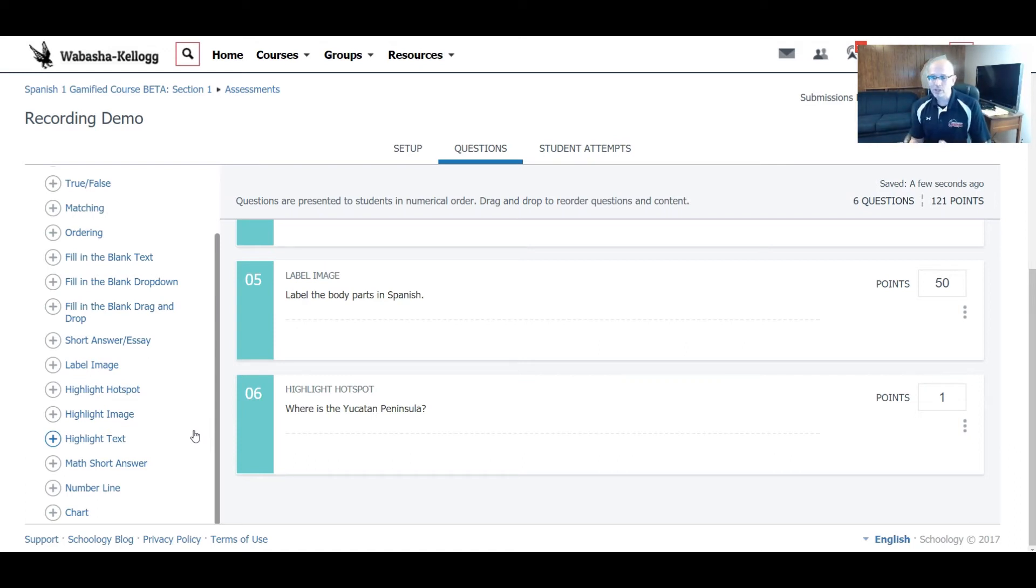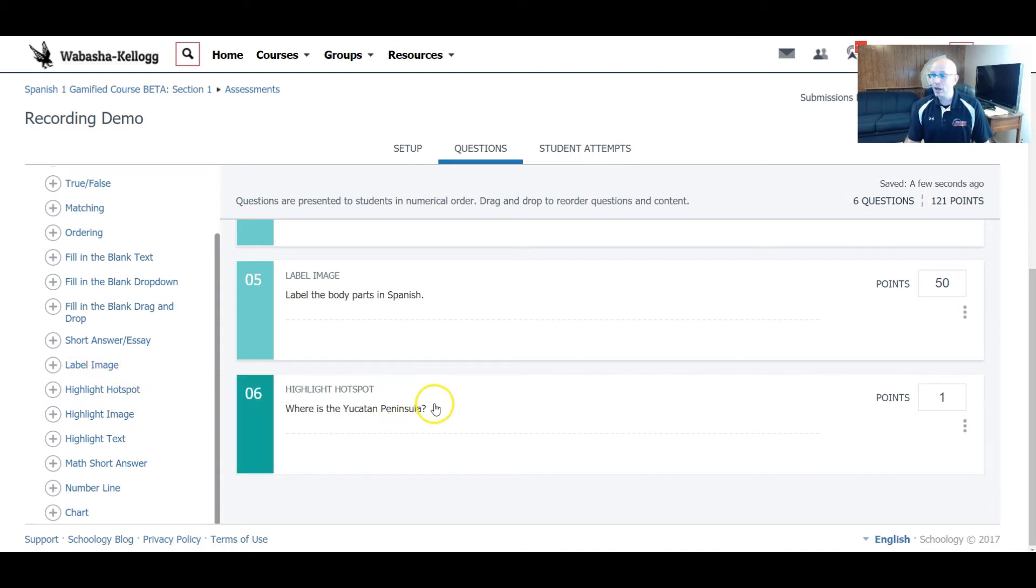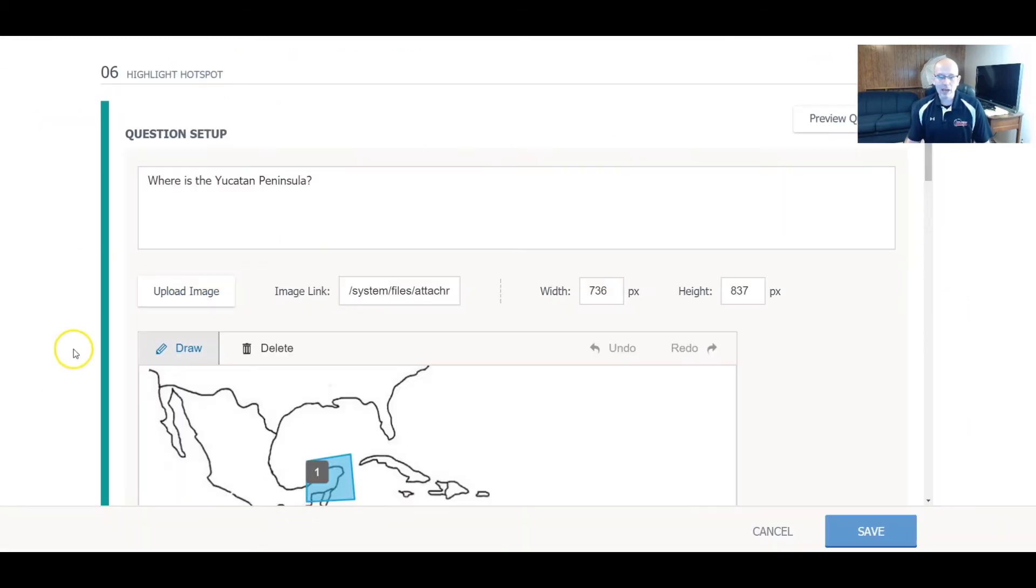So let's show you how it works inside this thing. I actually did something related to maps, but I think you could use it for a variety of different purposes. So this is called Highlight Hotspots, and we'll show you how it actually is built inside of Schoology. First of all, you ask a question.